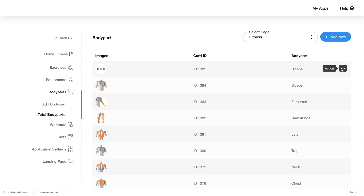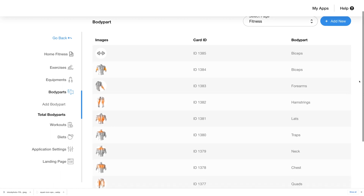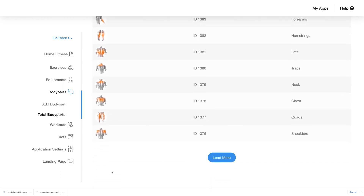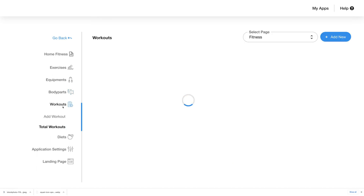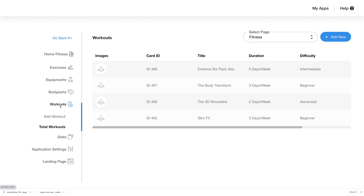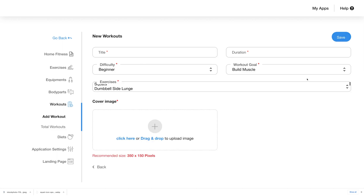You can edit or delete any body part by clicking on the ellipsis button on the right. Let's move on to the workout section. Just like in the other sections, when you click on the workout tab two additional tabs will appear: add workout and total workouts. In the total workouts section you can see the list of all workout plans that have been added, with details like image, card ID, title, duration, and difficulty.